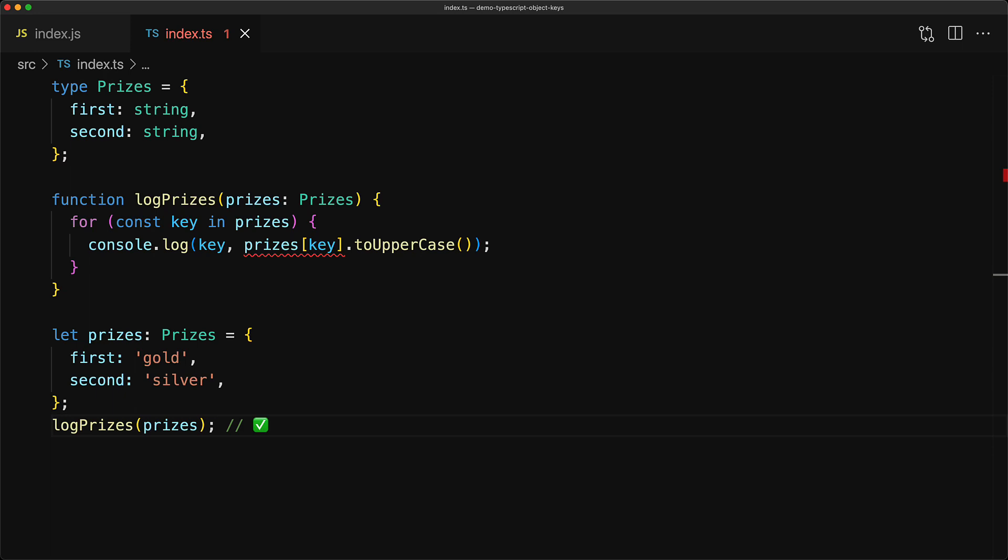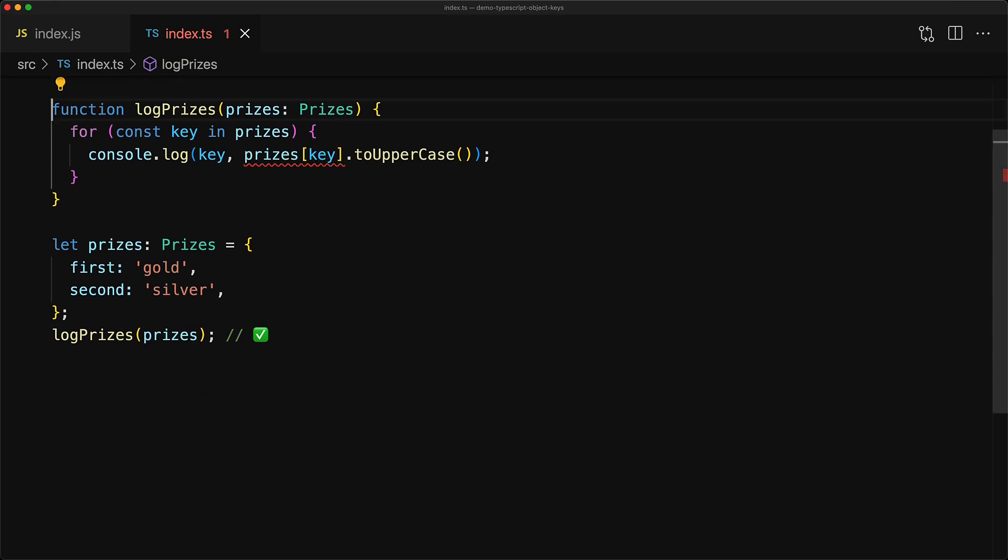Because TypeScript is structurally typed, it's not guaranteed that the prices object will only contain the keys that are found within the Prices type. Let's look at an example.